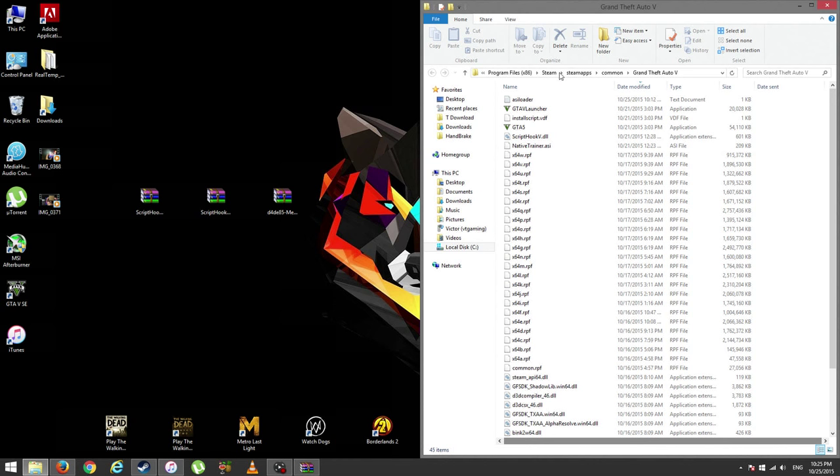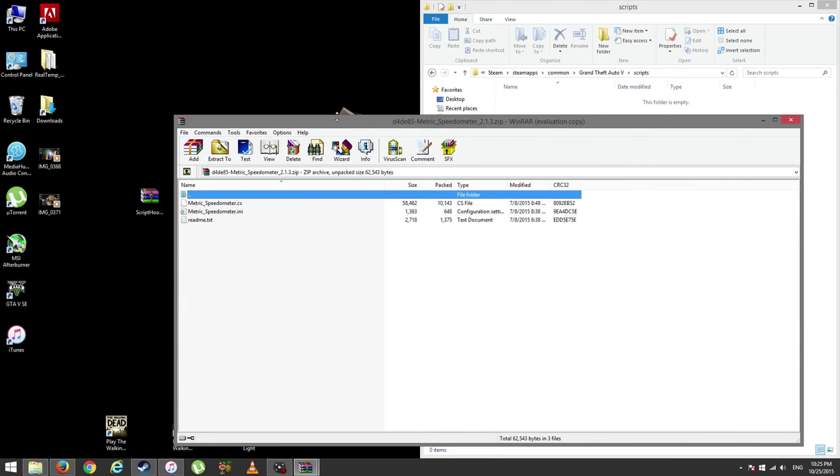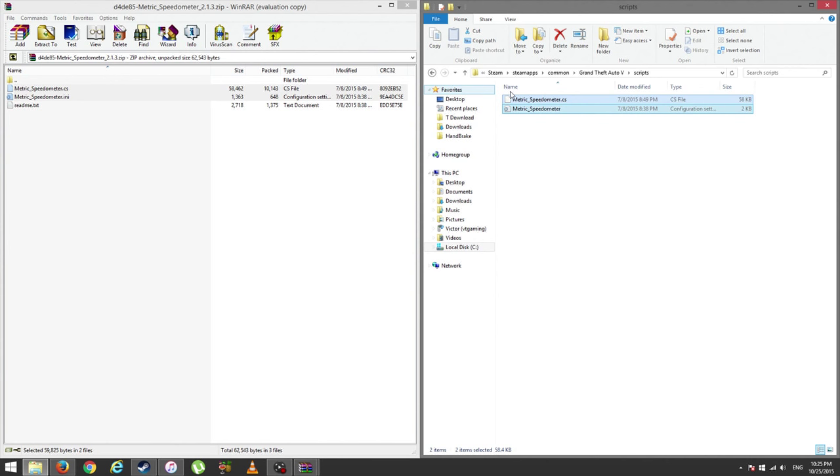And then this thing, this is very important: you're going to create a new folder and type 'scripts' with a capital S. That's where you're going to put all of your mods in.